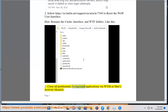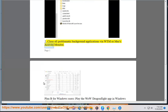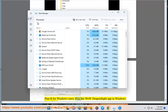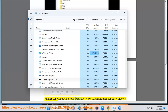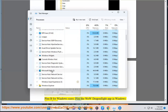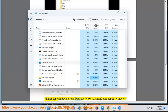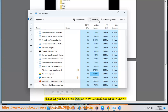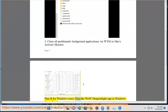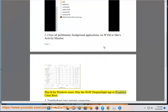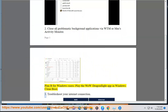Step 3: Close all problematic background applications via Task Manager or Activity Monitor. Plan B for Windows users: launch the WoW DragonFlight app in a Windows clean boot.